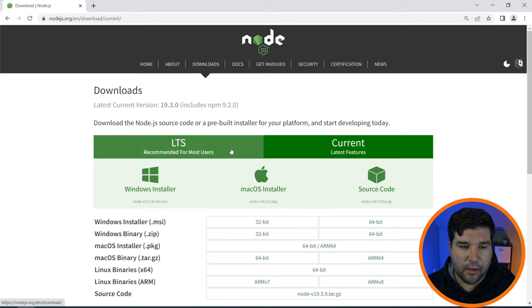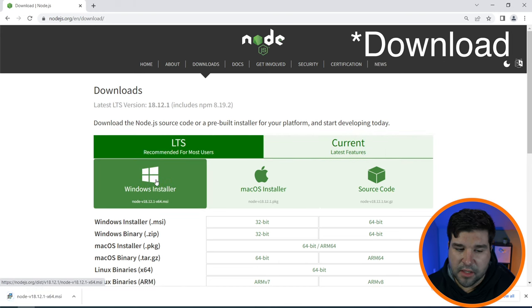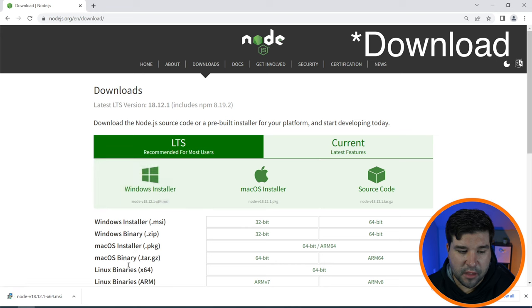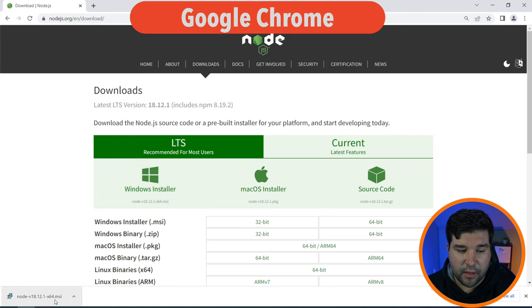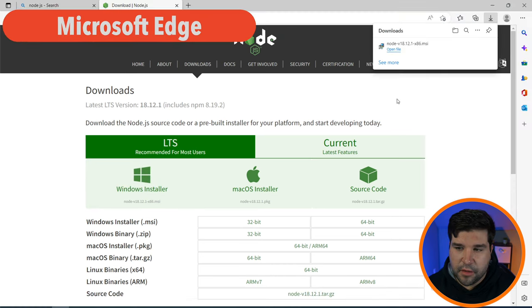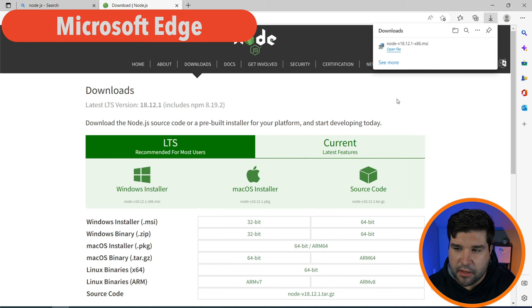Here I will download the LTS version of the installer. Once the installation is complete we will run the installer. On Google Chrome you can find it down here in the bottom left corner.